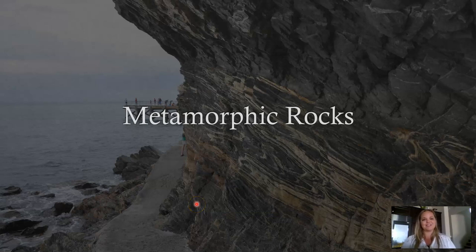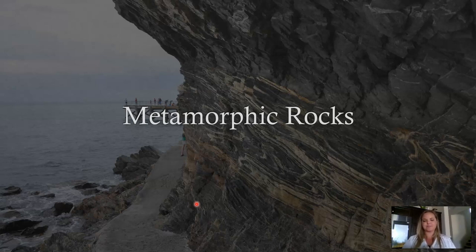Hi, welcome back to Kirstie's virtual classroom. Today we're talking about metamorphic rocks, which is the last rock type that we will talk about in this course.